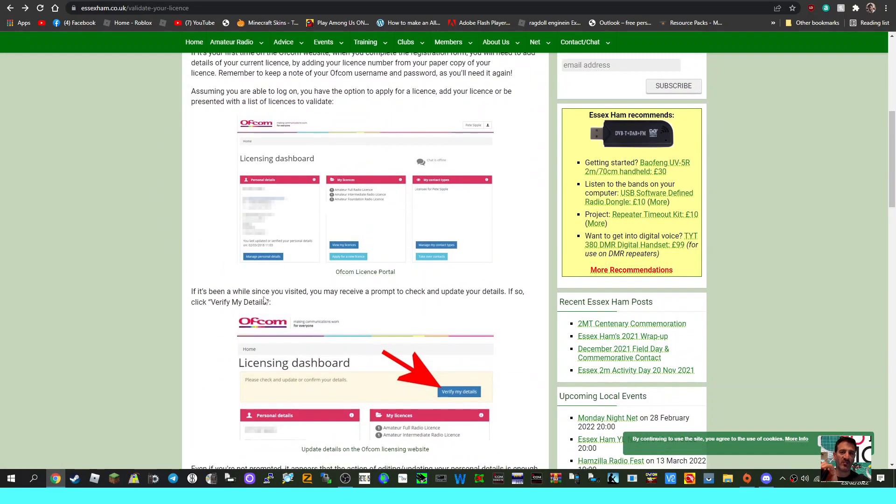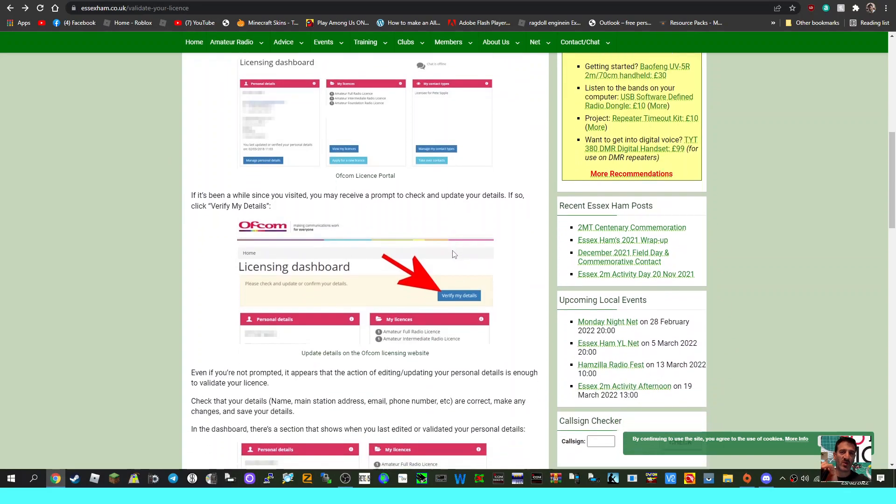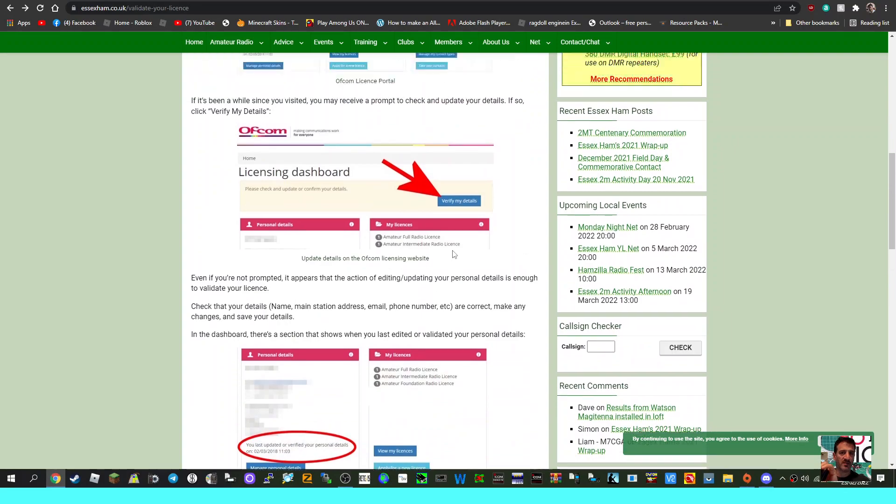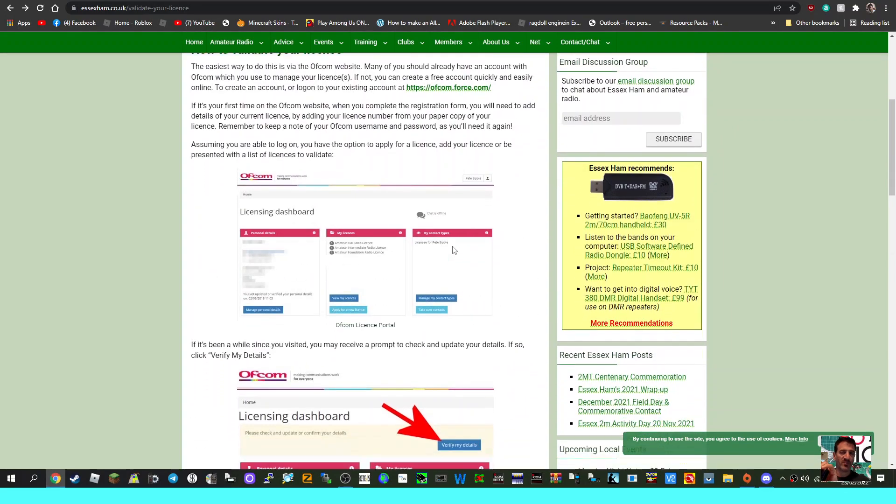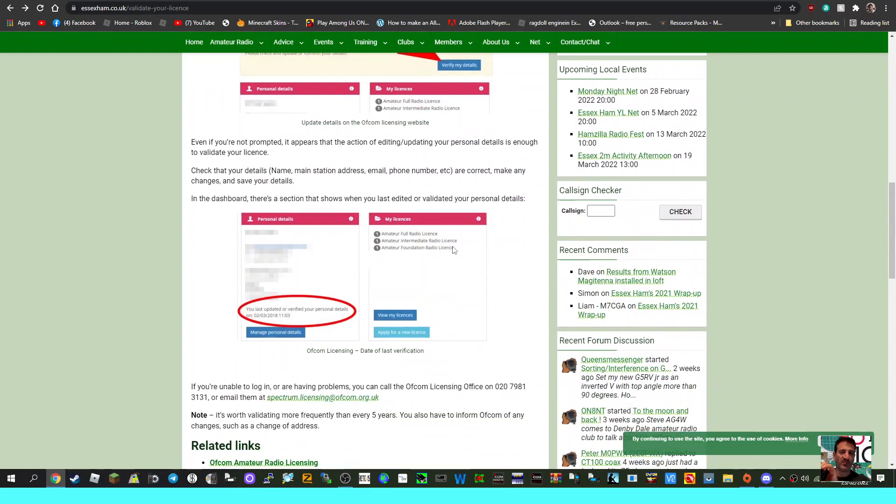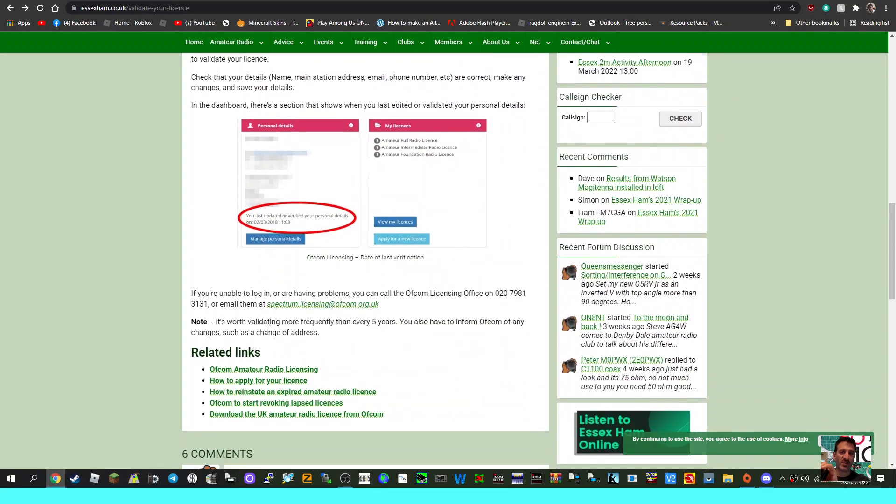then that's fine. Just contact them - go down here to spectrum licensing at ofcom.org - and say that you can't log into your account and can you please sort my license out. Now, if it's been longer than